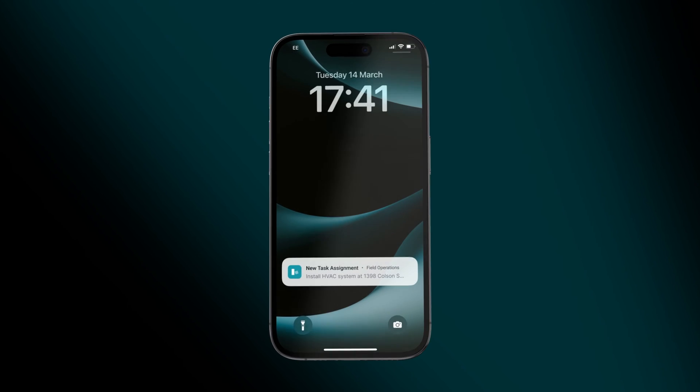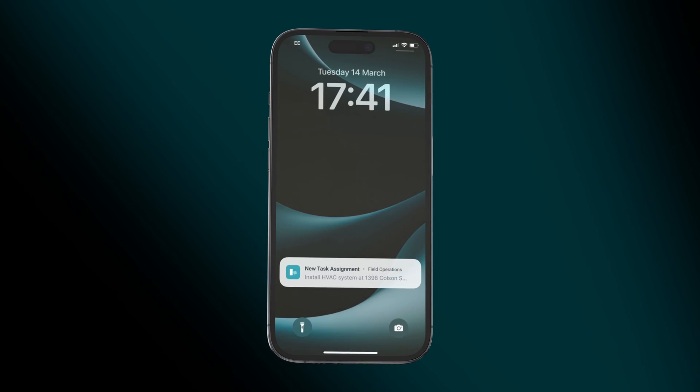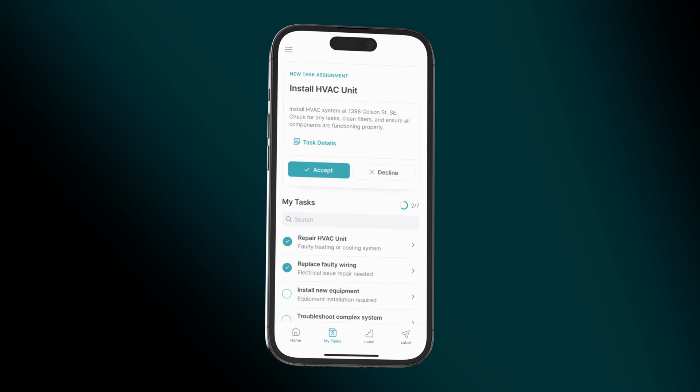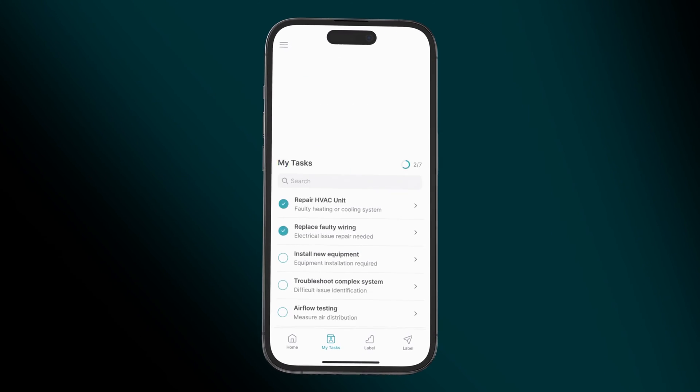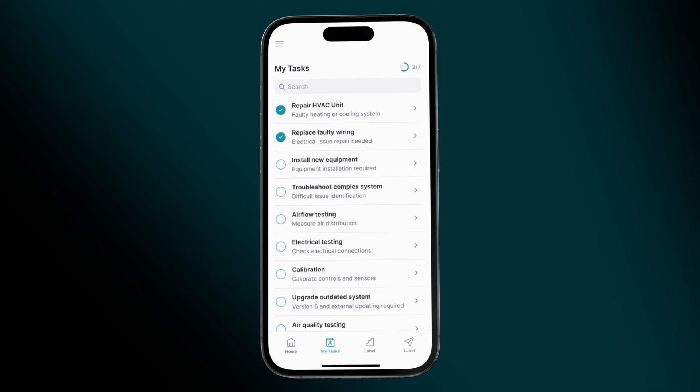With the Push Notifications integration, you can send notifications directly to users of your Glide app.